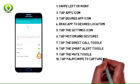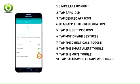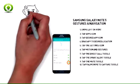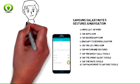10. Palm Swipe to Capture allows you to capture an image of the screen when you sweep your hand left or right across the screen. Tap the Palm Swipe to Capture toggle to turn on or off. 11. Note: you can also press and hold the Home and Power buttons simultaneously to capture a screenshot.